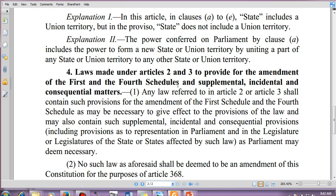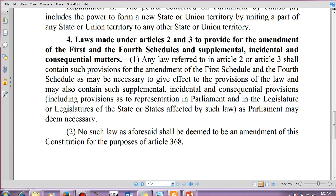Any law referred to in Article 2 or Article 3 shall contain provisions for amendment of the First Schedule and Fourth Schedule as necessary to give effect to those laws, and may also contain supplemental, incidental, and consequential provisions. This means we can amend Articles 2 and 3 and, since Schedules 1 and 4 are linked with these articles, any supplemental or consequential matters related to these articles can also be amended.